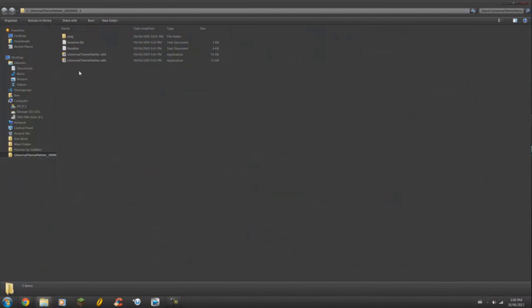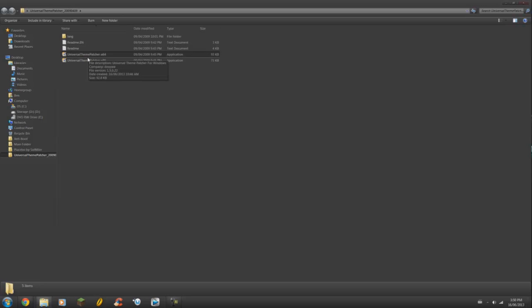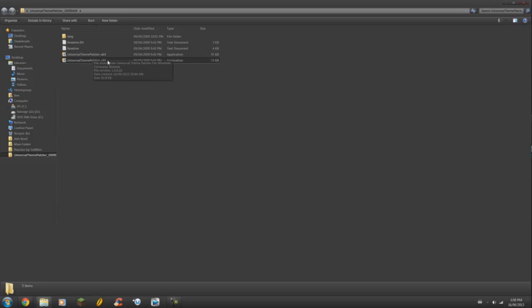So once you open it up, you're going to get X64 and X86. Now whatever you click will depend on your operating system. If you have a 64-bit operating system, click the X64. If you have a 32-bit operating system, click the X86.